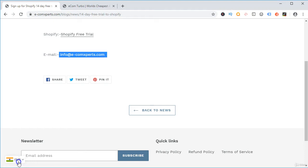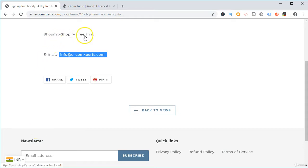The first step is to sign up for the Shopify free trial. I have included a link in the resource section which will take you to this page, where you will find the Shopify free trial. All you have to do is just click it and enroll into the Shopify free trial.